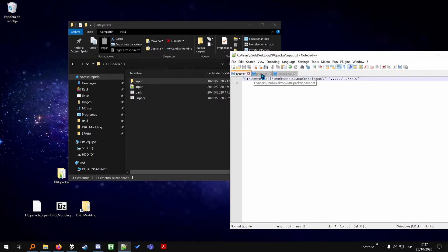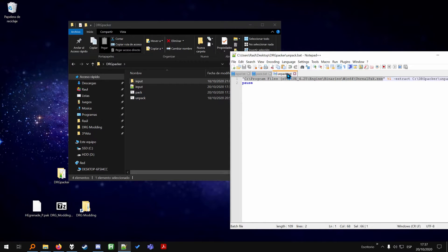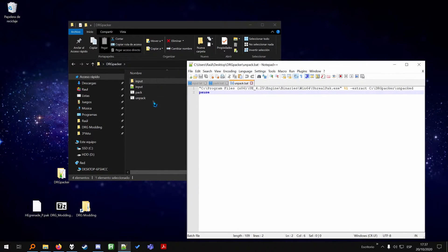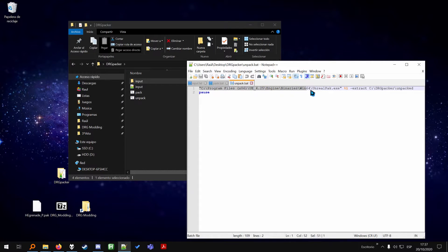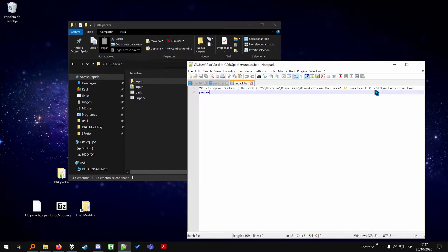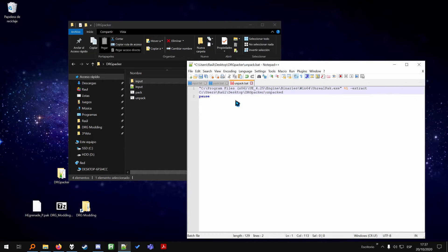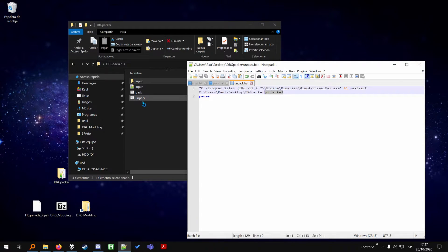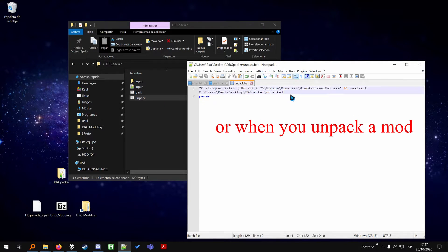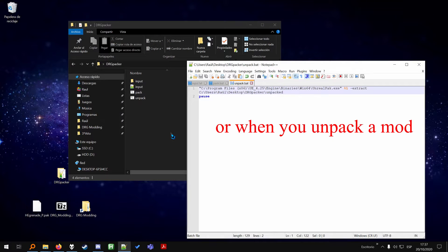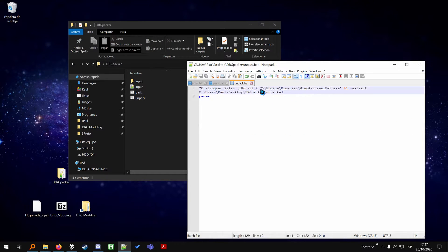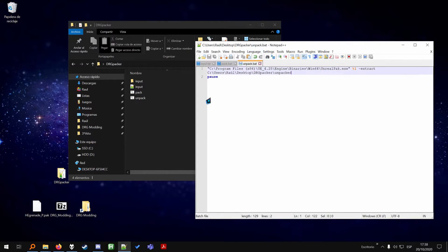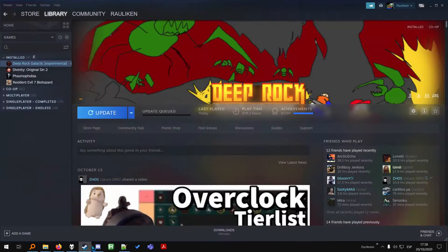And then for the last one, which is unpack, you're going to put the Unreal Engine path here. And then the path to your packer here. You can add a new folder which will be created when you unpack the game in this folder right here. So I'm going to show you how to unpack the game now.